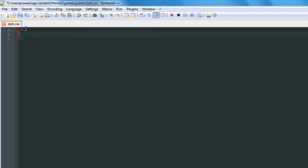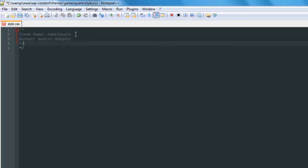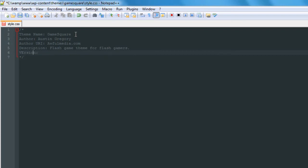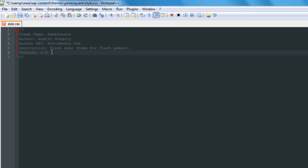What we have to put in the CSS comment are the WordPress required properties. The first thing is Theme Name — my theme name is game square. Then we have to put the Author — the author is me. Then we put an author URI, something on awfulmedia.com. Below that we have a Description — mine is going to be something like a flash game theme for flash gamers. Below that we have a Version, and mine is version 1.0.